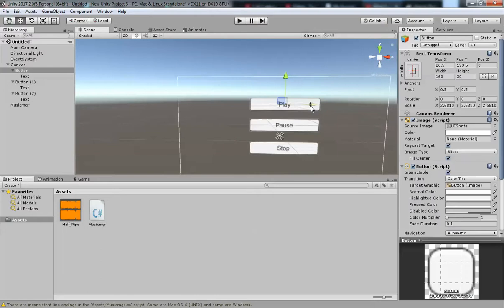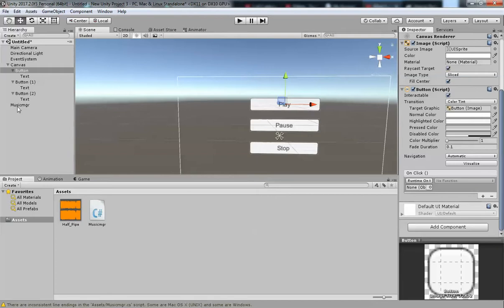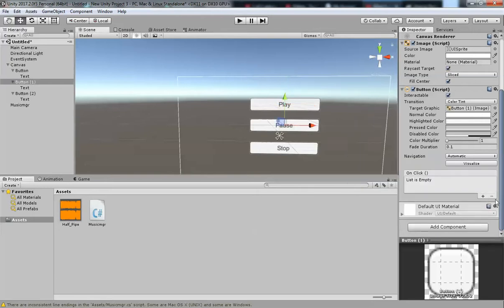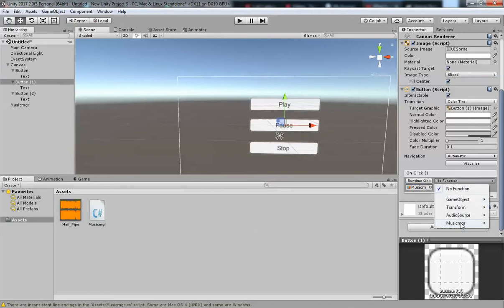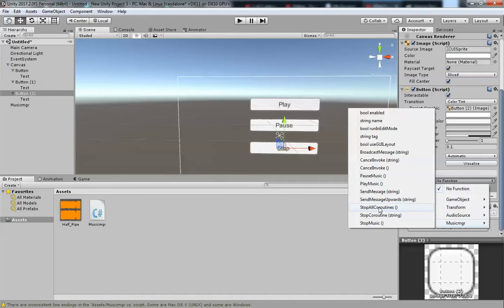Now go to each button and set up the OnClick event. For the Play button, drag and drop the MusicManager from the hierarchy and select MusicManager > PlayMusic. For the Pause button, select MusicManager > PauseMusic. For the Stop button, select MusicManager > StopMusic.